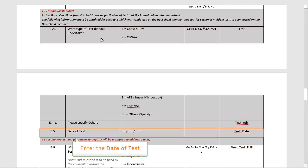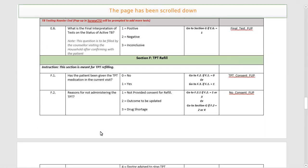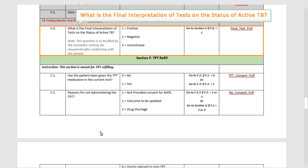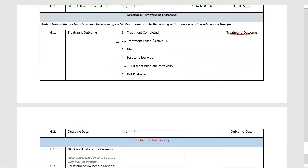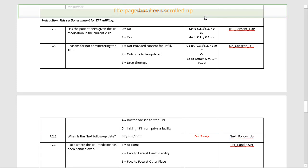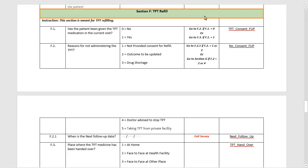Now, specify the date of the test. The next question asks for the final interpretation of the tests on the status of active TB. Note that this question is to be filled by the counsellor visiting the household after confirming with the patient. If the test is positive, the screen will shift to a section titled Treatment Outcome. If the test is negative or inconclusive, the screen will shift to the section titled TPT Refill. You will also go directly to this section if TB diagnosis was not done.